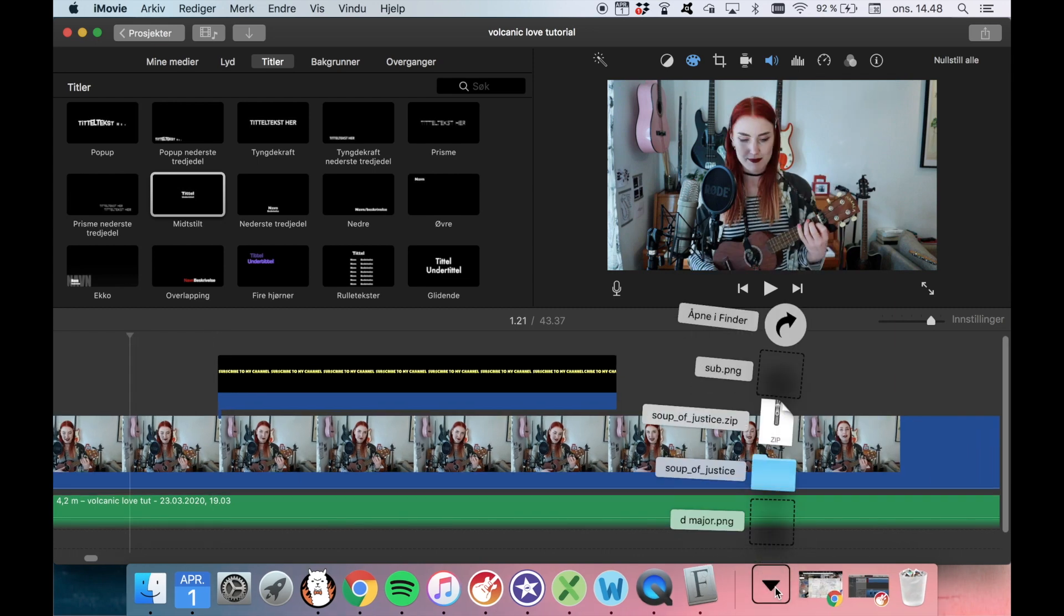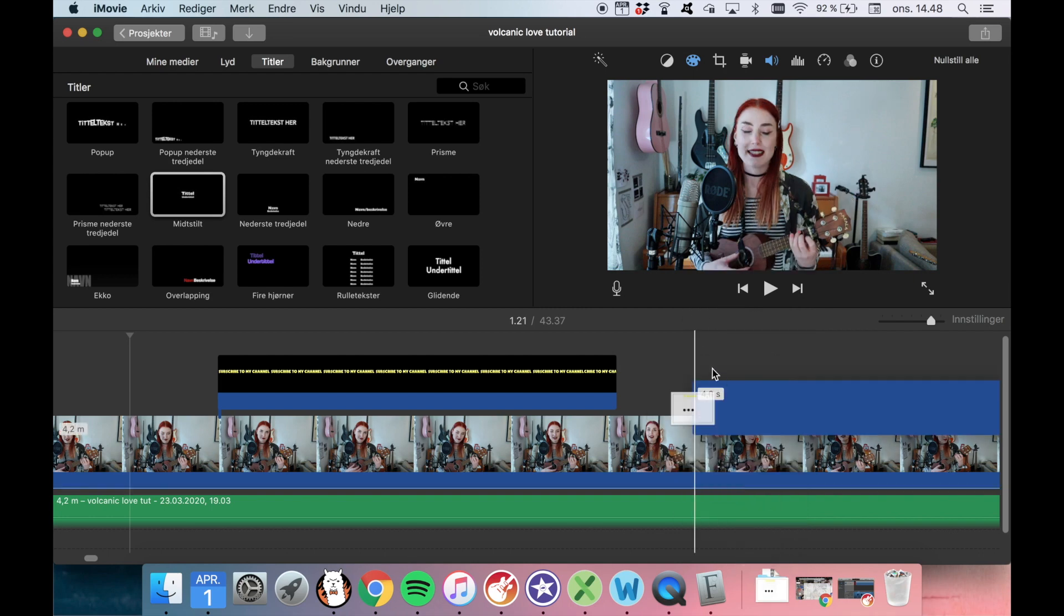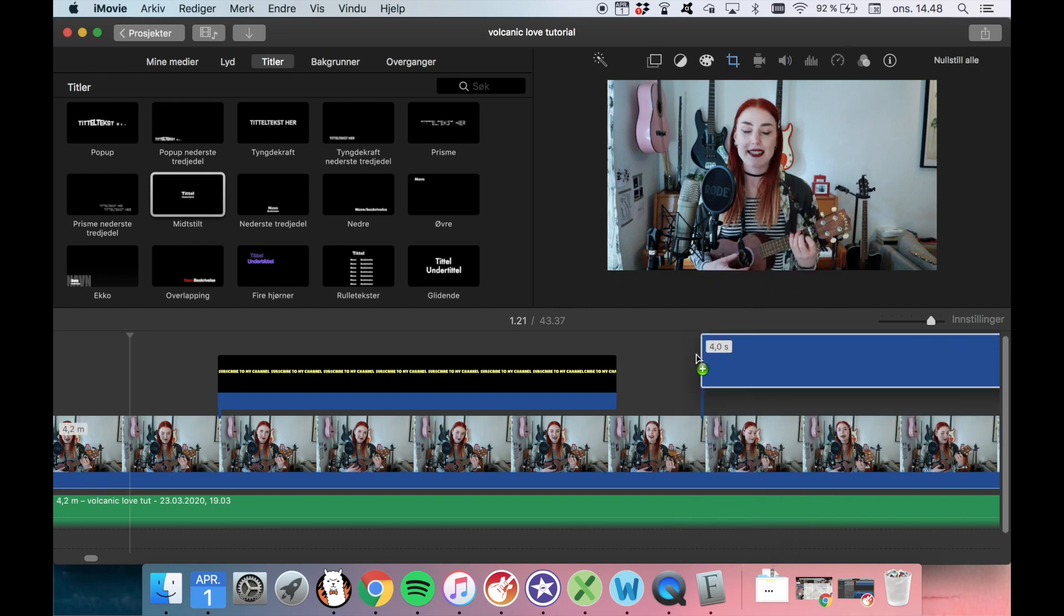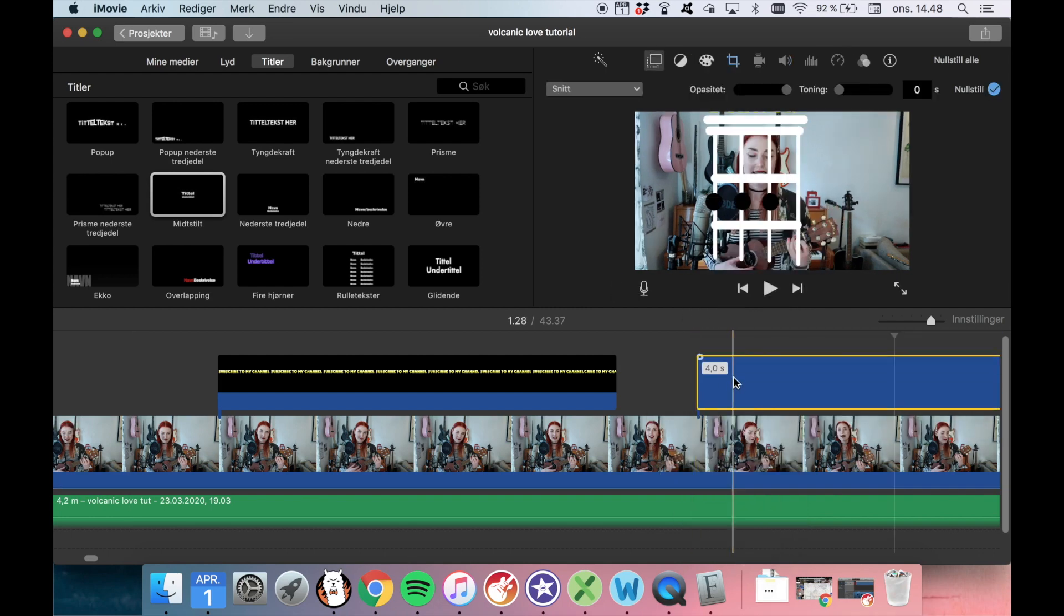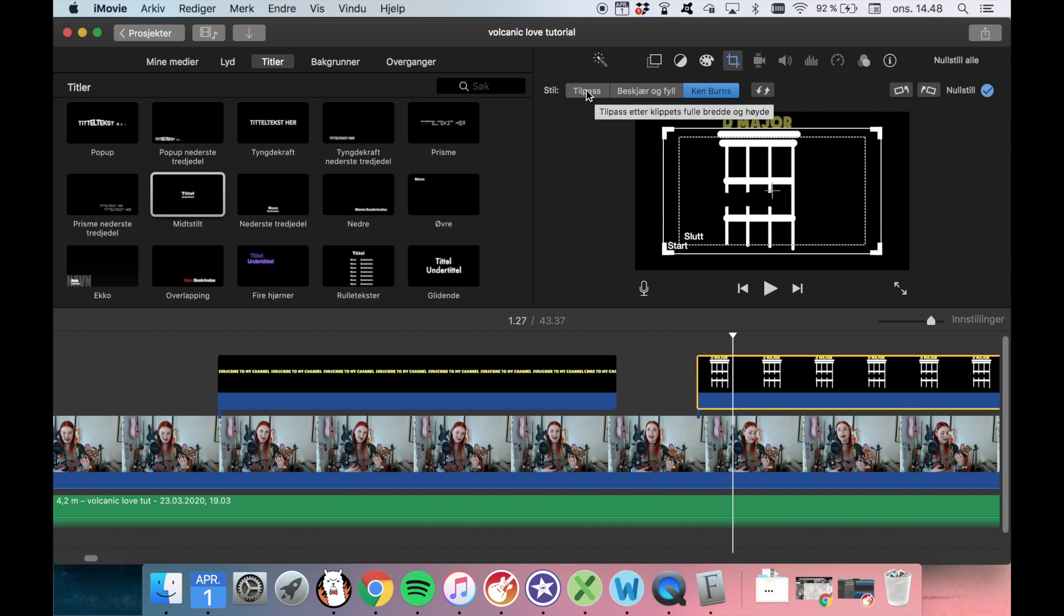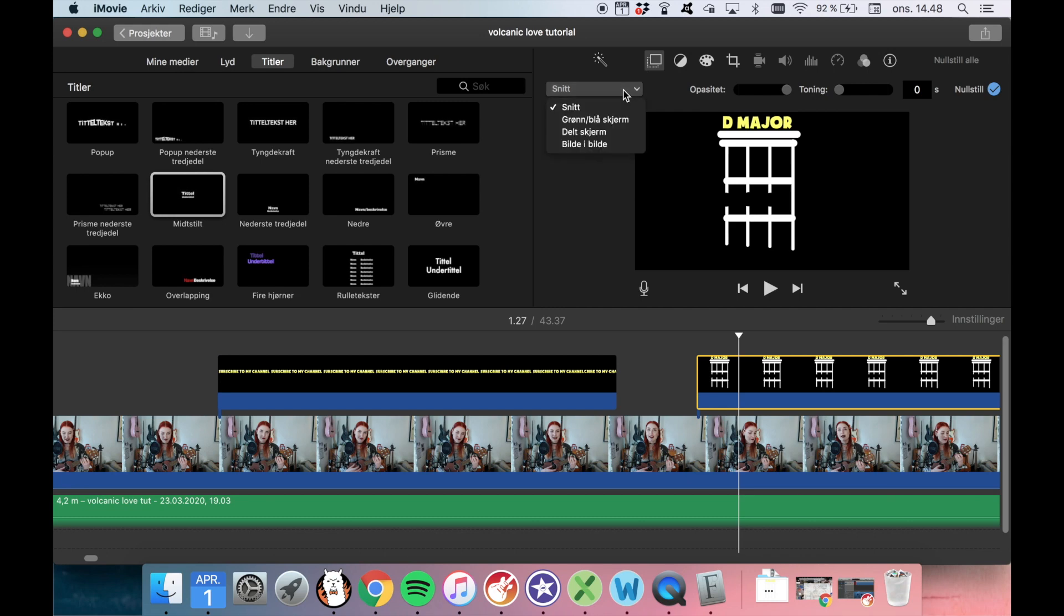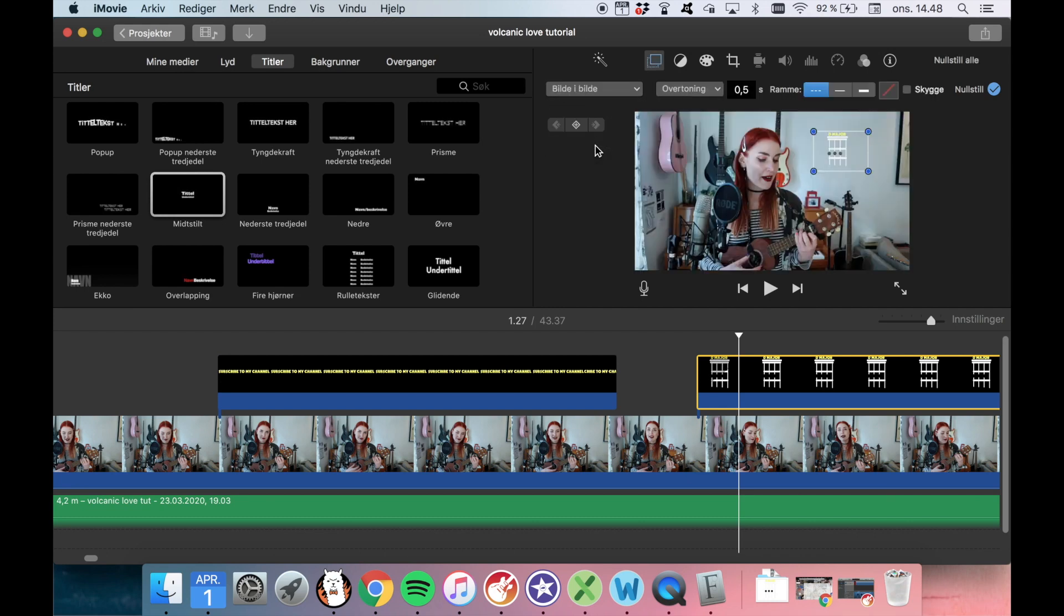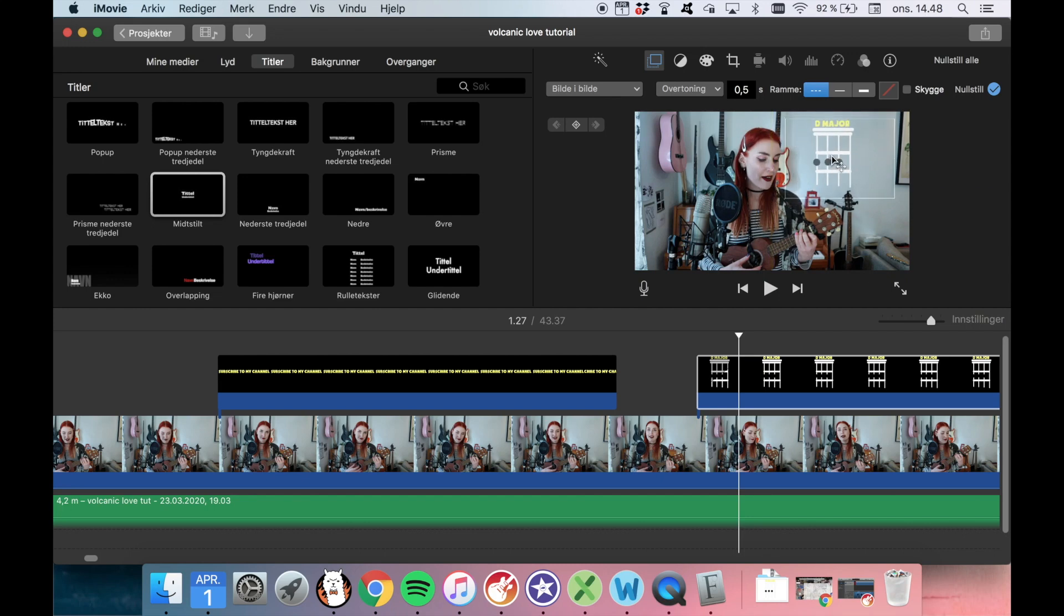And now I can just add this thing into my video and I change from the Ken Burns. Who is Ken Burns? Why does he get to decide how my video looks? And then I go to the layer thing and I choose picture within picture and now we have the thing. Look how nice. I'm not actually playing D major here, it looks like I'm playing D minor, but we don't care about that. Very nice.